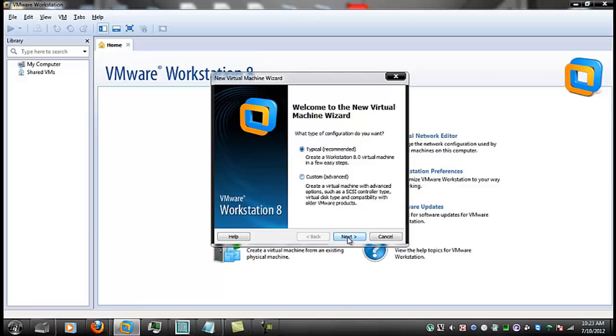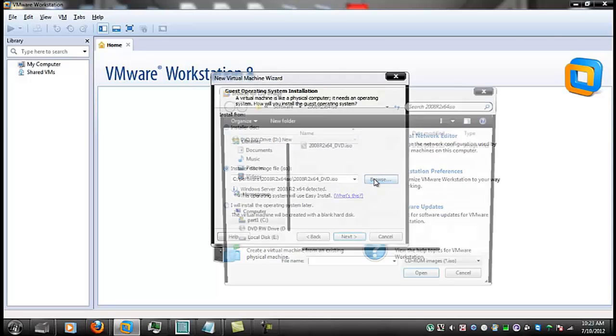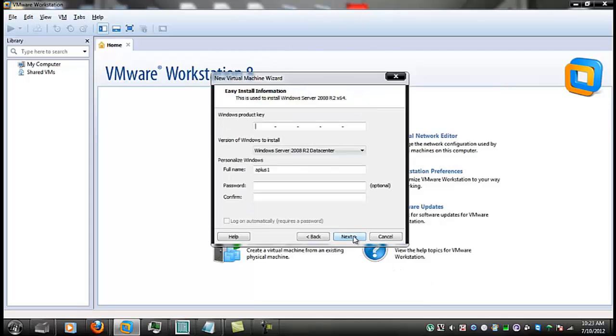We're going to do a typical install. And instead of going to the CD drive, I'm going to browse to where I've got the ISO file. Because I do a lot of setups and teardowns on this machine. So there is my ISO file. I'm going to open it. Select it.